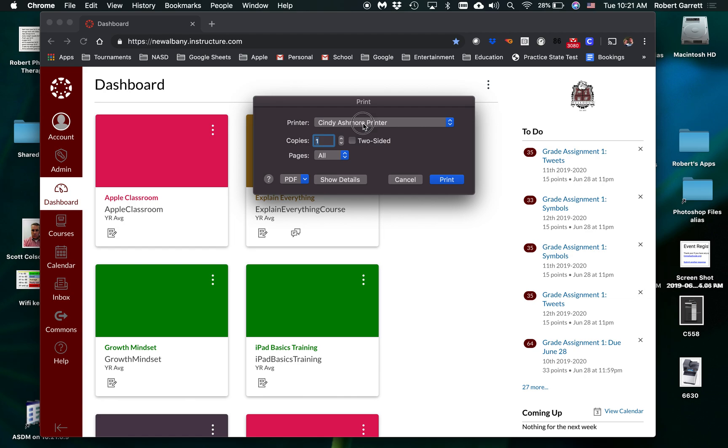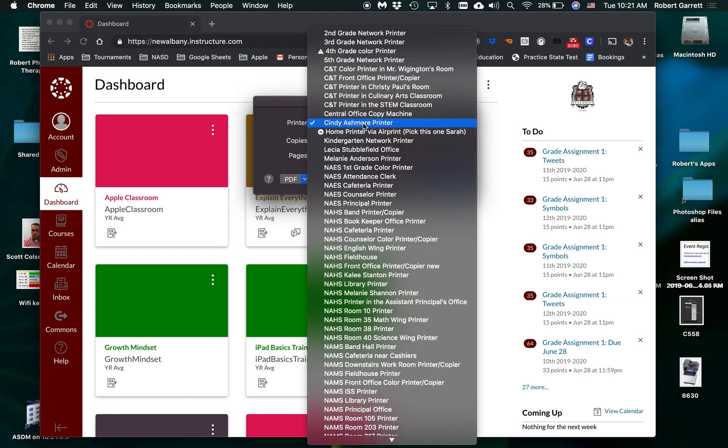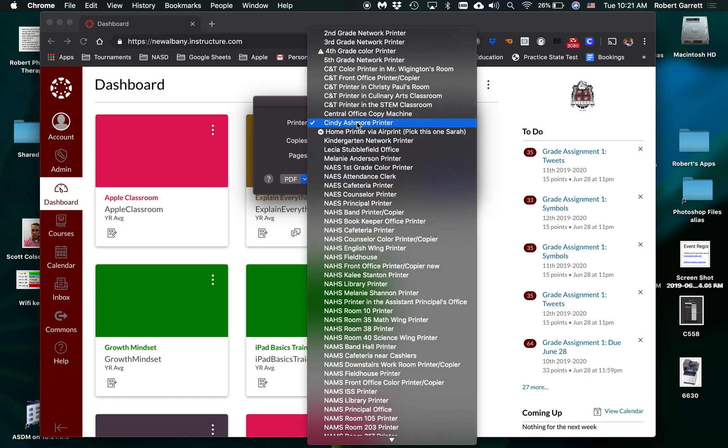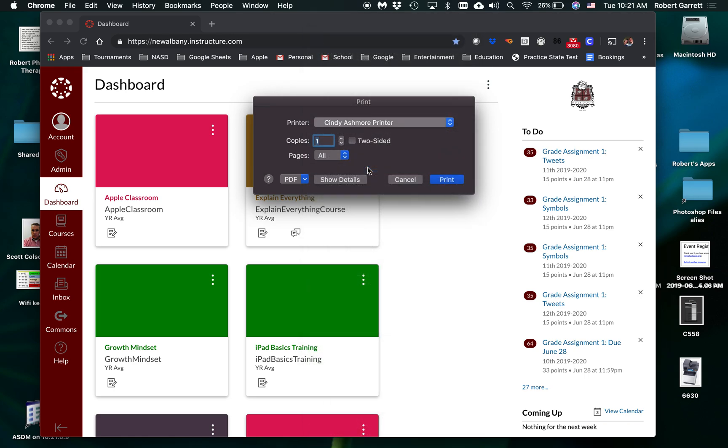Now I'm going to choose the first grade printer, and you can see right here I have the choice for two-sided. But this is a different printer. When I choose the first grade printer, watch this. This two-sided will go away because what it's doing is it's defaulting to two-sided. Now here's how you change that.